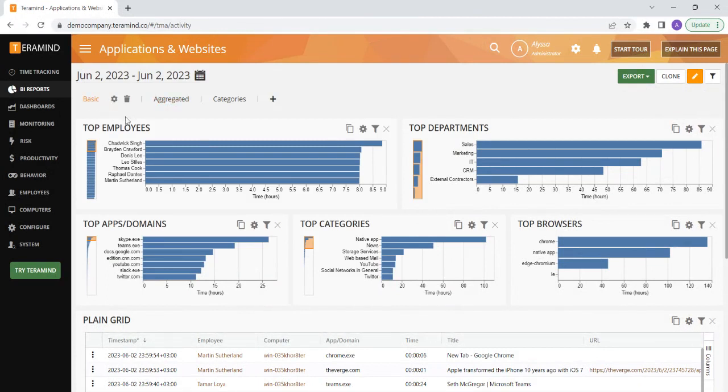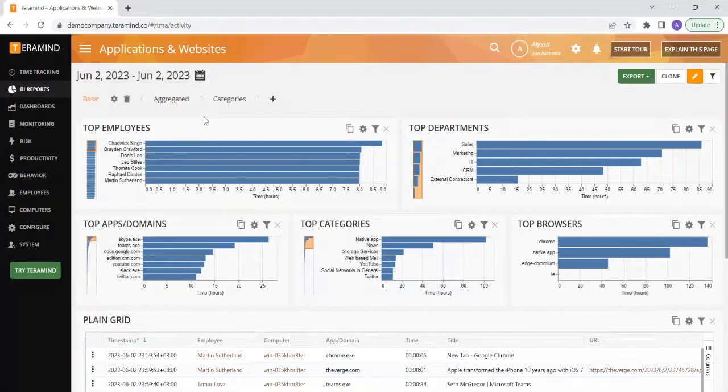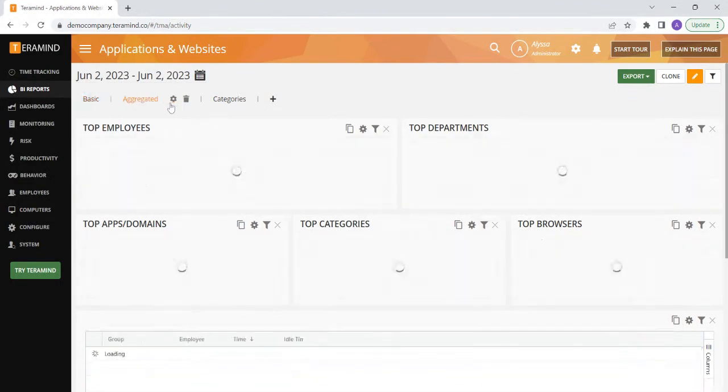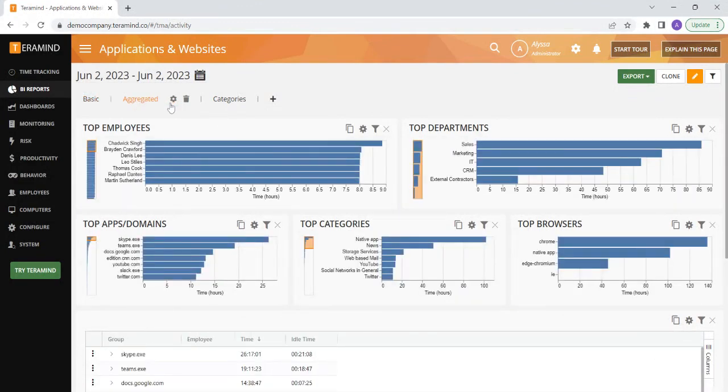Each BI report will have various tabs at the top that can show the data differently. For this Applications and Websites report, we are currently on the basic view, but you can select the aggregated view to see the data in a different way.